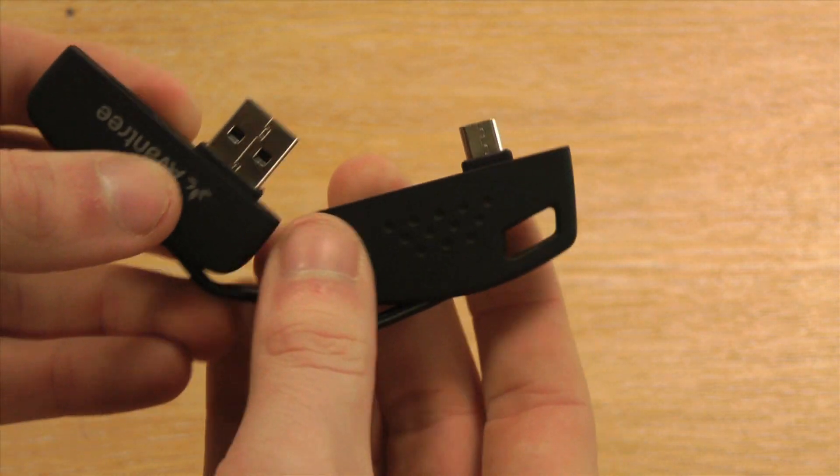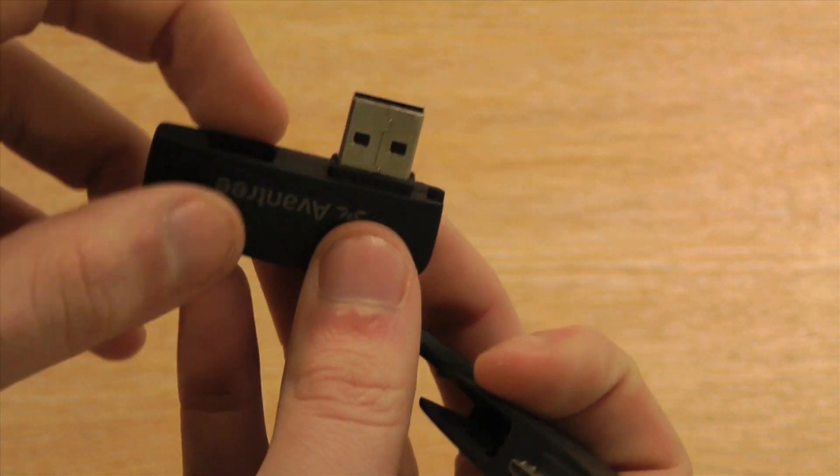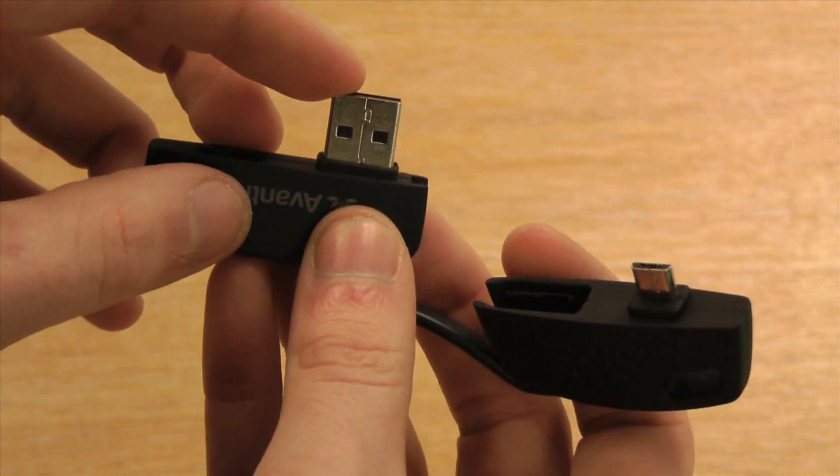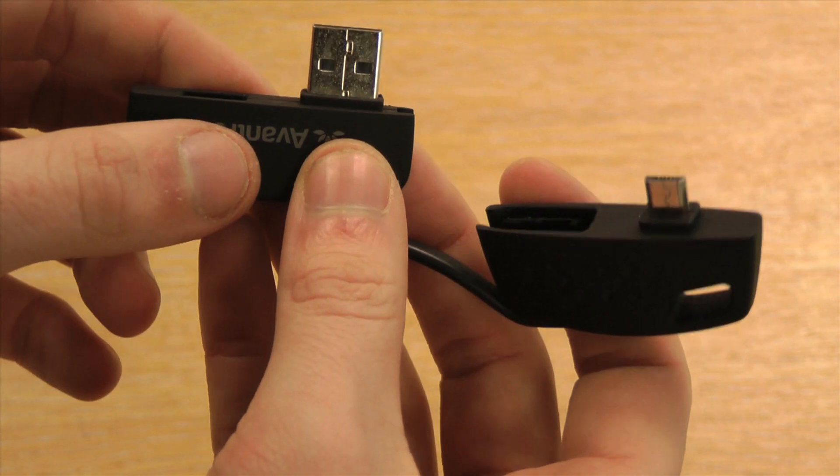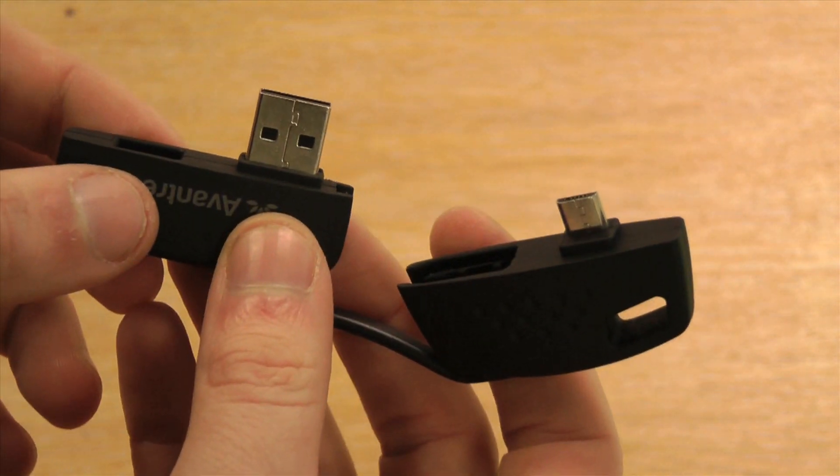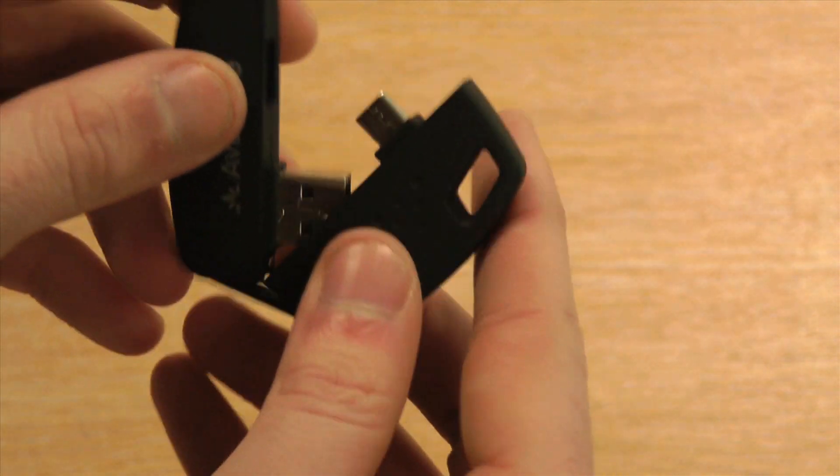The USB sync and charge cable features USB 2.0. This means that you can quickly transfer files to and from your computer and your phone.